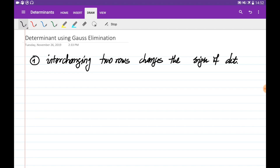We can evaluate the determinant of matrices using Gauss elimination. In order to do this, we need to know how the row operations are changing the determinant.